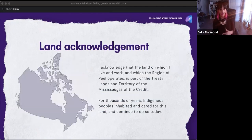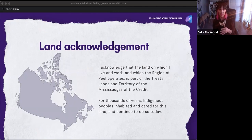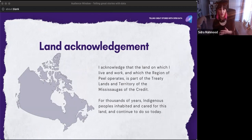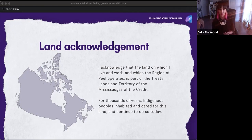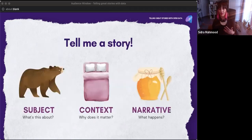Before I start, I want to acknowledge that the land on which I live and work, and which the Region of Peel operates, is part of the treaty lands and territory of the Mississaugas of the Credit. I'm extremely grateful to have the opportunity to work on this land. I also want to add this quote by Jonel Romero: land acknowledgements are often well intentioned, so we always have to ask, where do we go from here? We have to talk about healing, reconciliation, and land back.